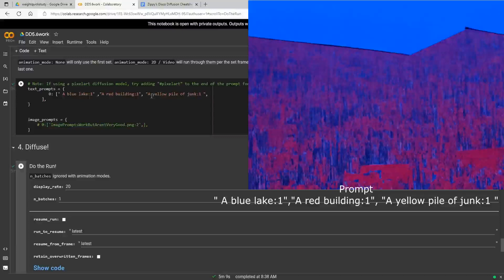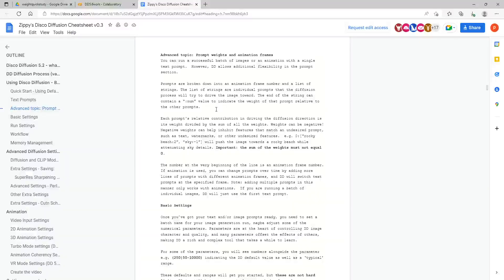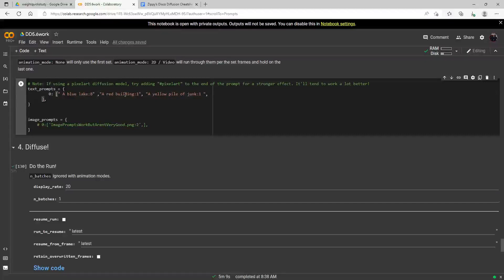Think of weights as a percentage. Since the blue lake was the best result, let's give it a weight of eight and leave both others at one. According to Zippy's Disco Diffusion guide, each prompt's relative contribution is its weight divided by the sum of all weights. So we've got 8+1+1=10, meaning eight divided by ten equals 0.8 — the blue lake contributes 80% of the image, and the red building and yellow pile of junk each contribute 10%.